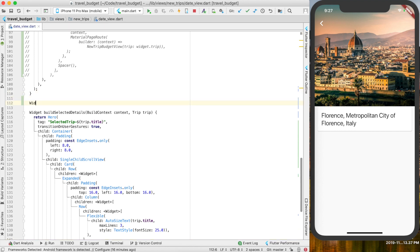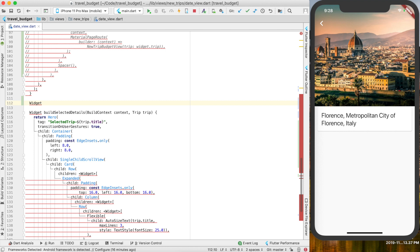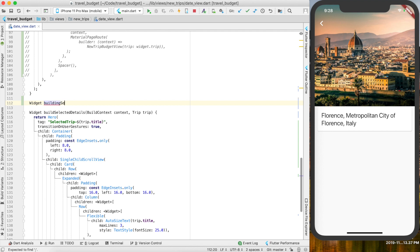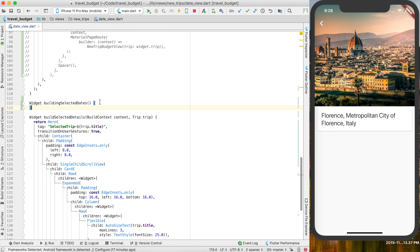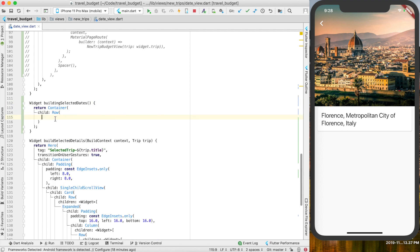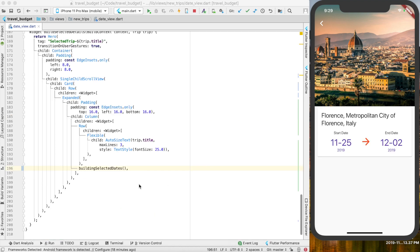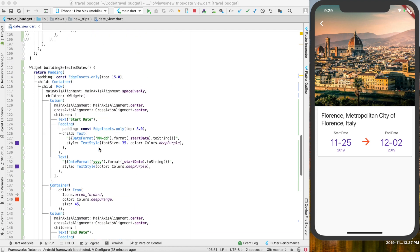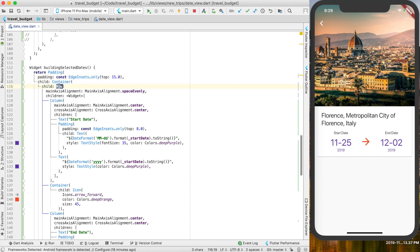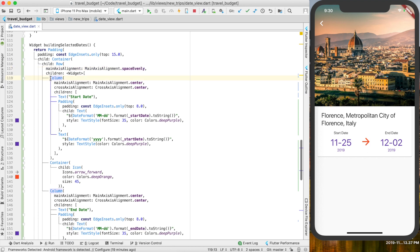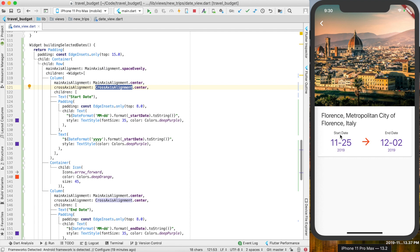After the title is where we're going to put the start and end date. Let's make it its own widget and call it within the card — we can call it build_selected_dates, and we're just going to return a container. There is our start and end date. This function has one container wrapped in padding just for a little bit of space on top. It's just one row of three columns spaced evenly — one column is the start date, another is the arrow, and the third is the end date. The content inside each column is center-aligned on both the x and y axis.